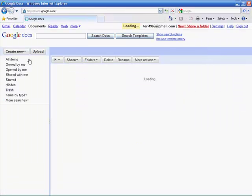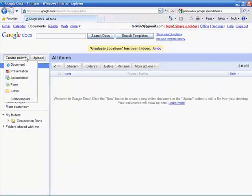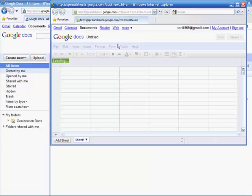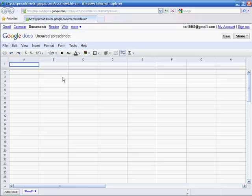Once logged in, from the Create New dropdown, select Spreadsheet. A blank spreadsheet will open in a new window.